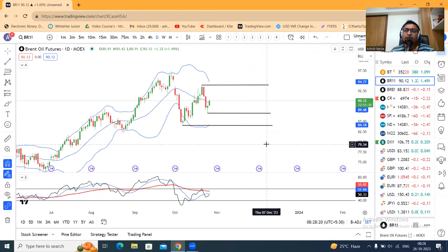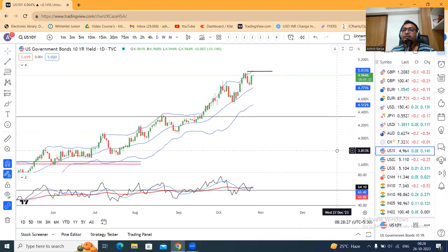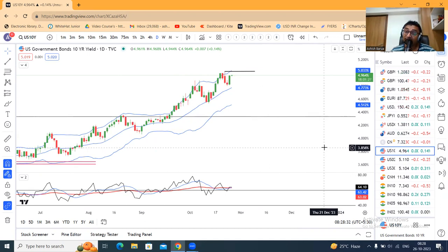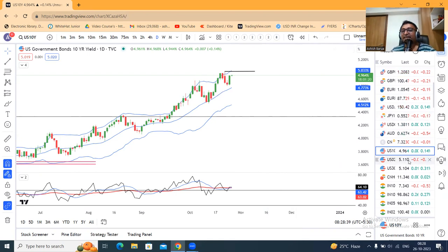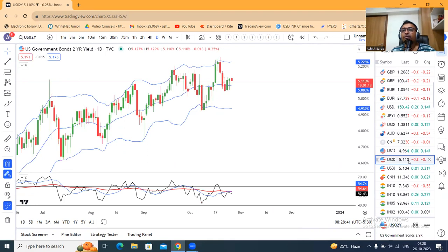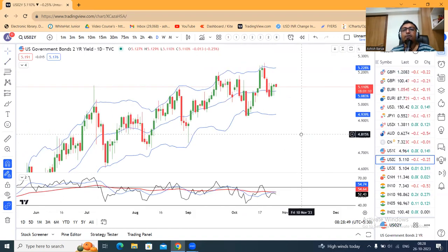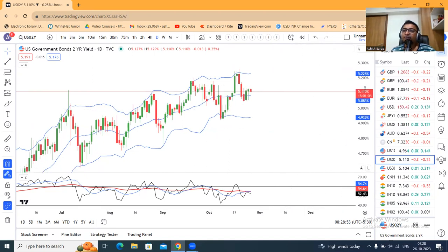Global events और Middle East events को carefully monitor करना है। US Treasury 10-year 4.96 पे है, Q3 GDP data will give further clarity कि यह और भी ऊपर की तरफ जाएगा या नहीं। So हमें थोड़ा संभालकर बैठना है। US 2-year Treasury 5.11 पे है, तो यहाँ पर difference 16 basis points का negative inversion curve से। हमें सिर्फ market को follow करना है, जब तक कोई indications नहीं आते।